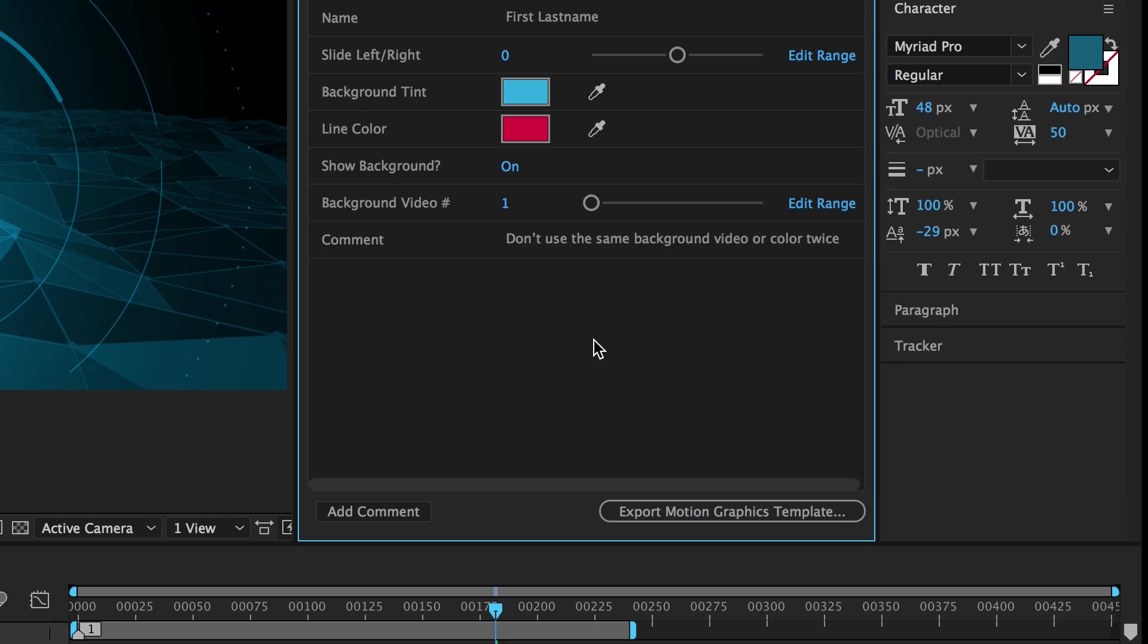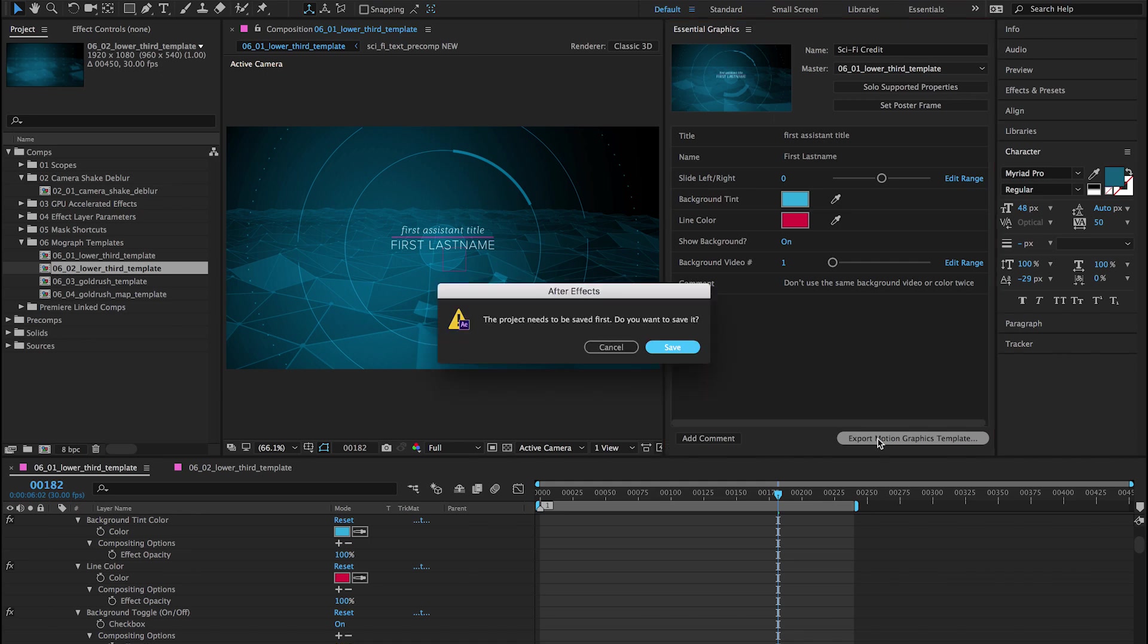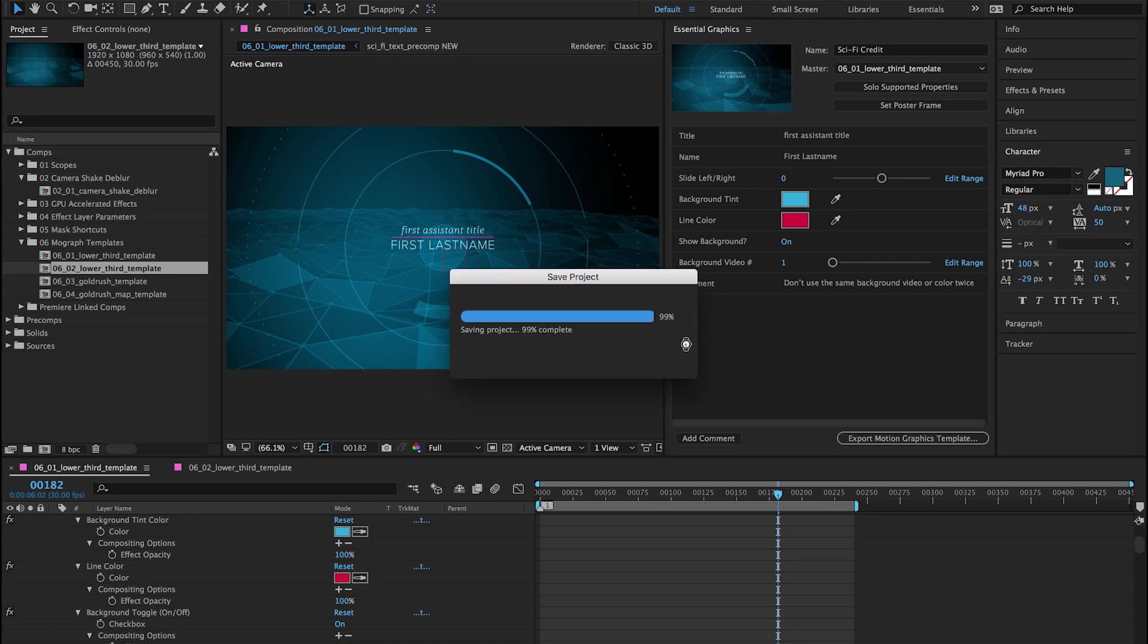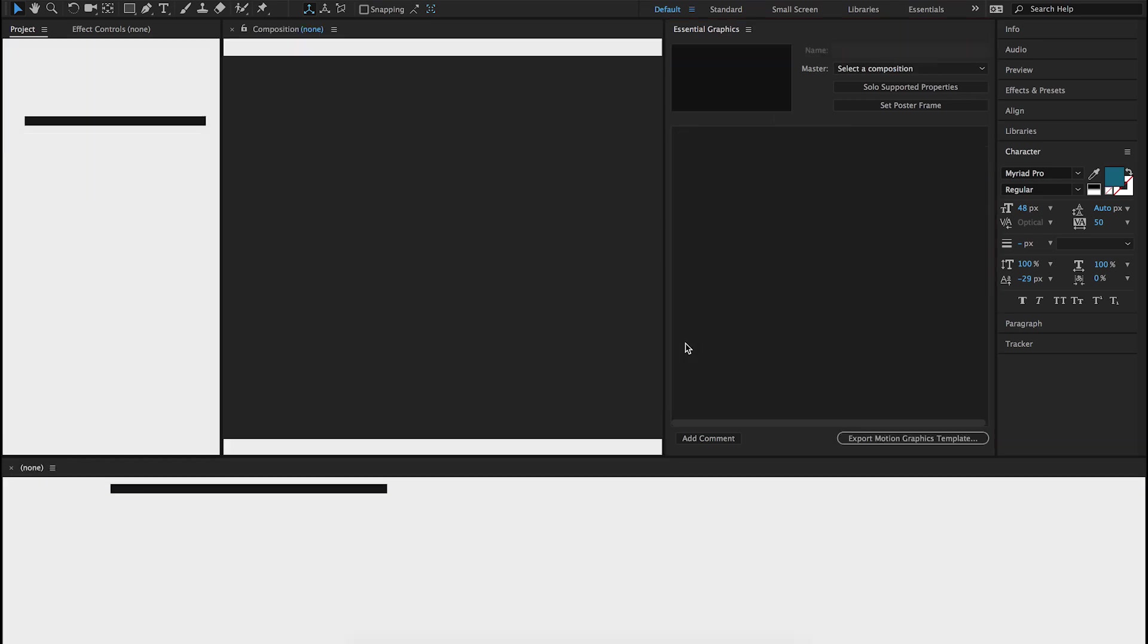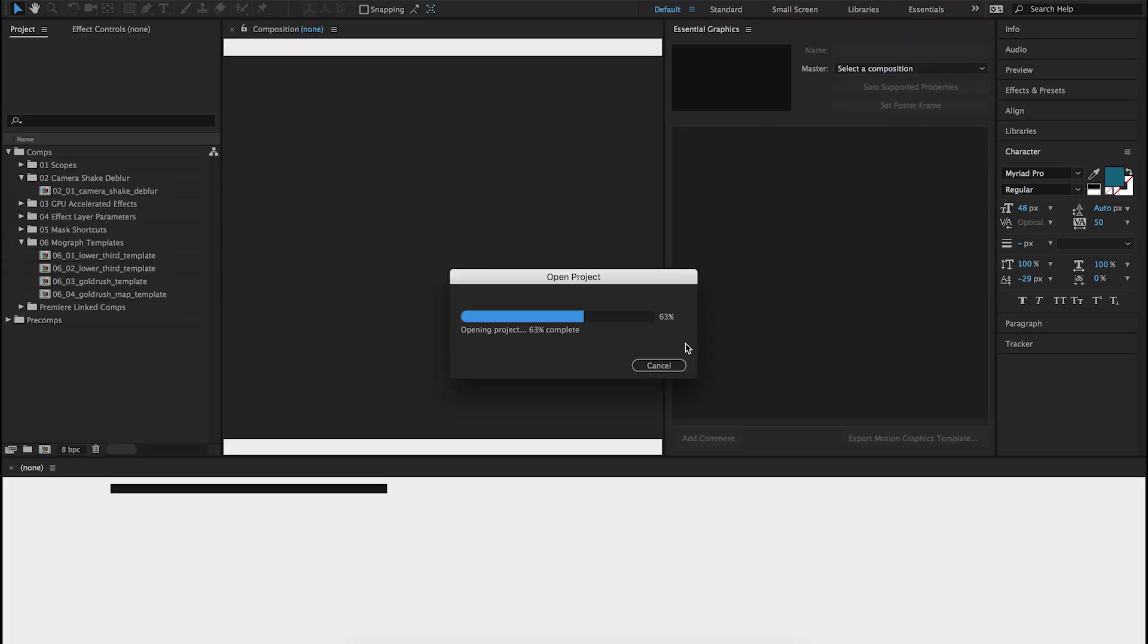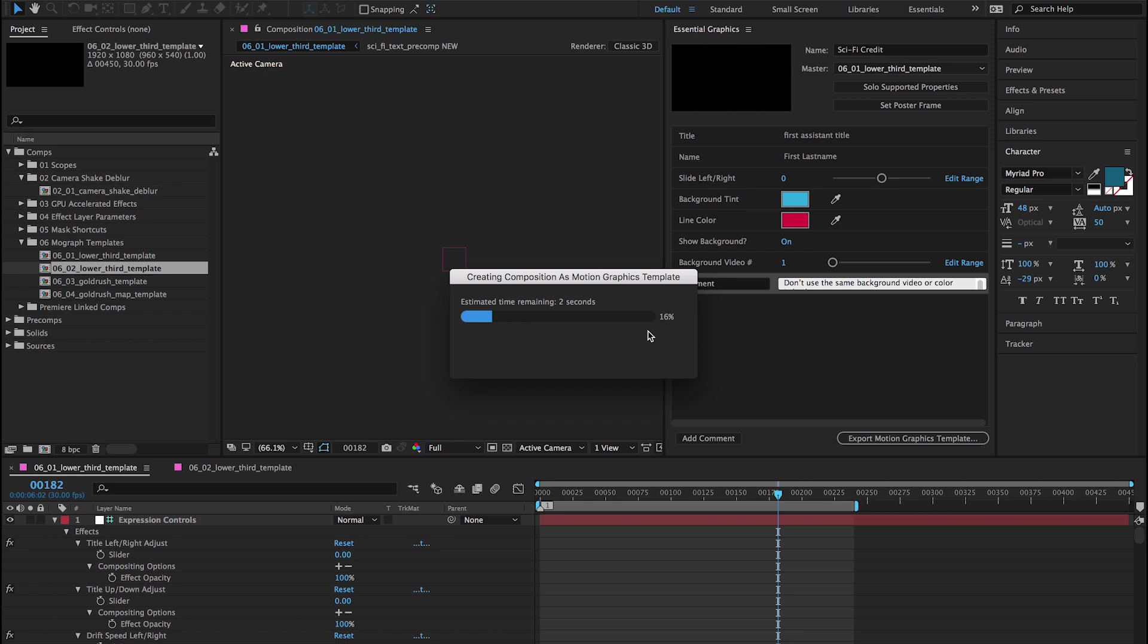To export your composition as a motion graphics template, click Export Motion Graphics Template. All of the assets required to render your graphics will be packed up into a single file, and Typekit fonts will sync automatically.